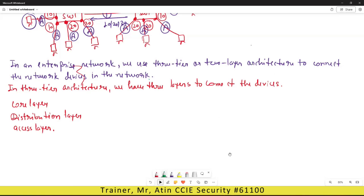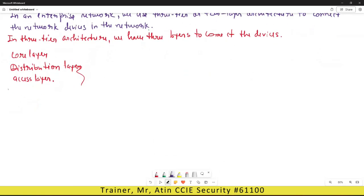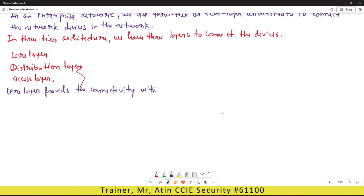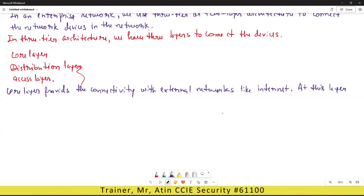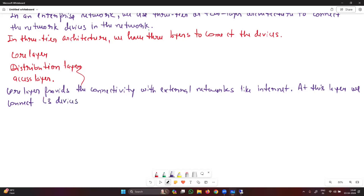The core layer provides connectivity with external networks like the internet. At this layer we connect high-end layer three devices such as routers, firewalls, and layer three switches — not layer two switches.